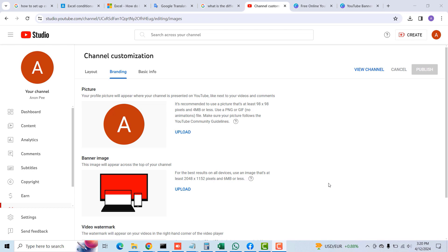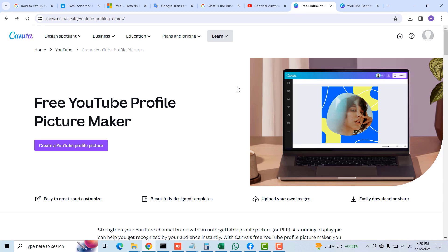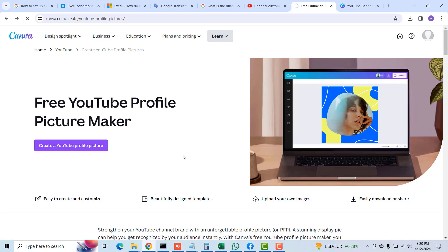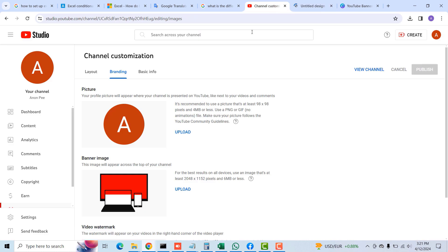Back under Branding, I'll show you how to create a profile picture and a banner image to use on your YouTube channel using an online tool called Canva. I'll make the link to this site available in the description of this video. I'll click on Create a Profile Picture to get started.